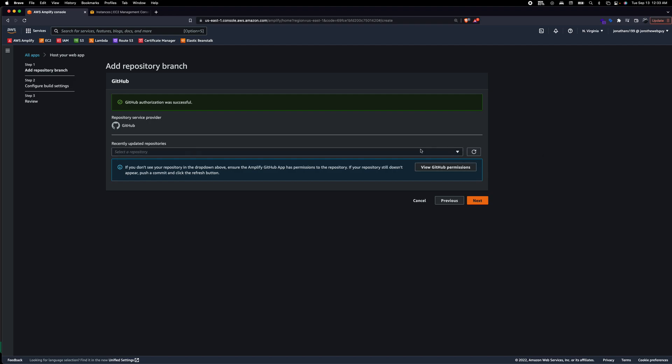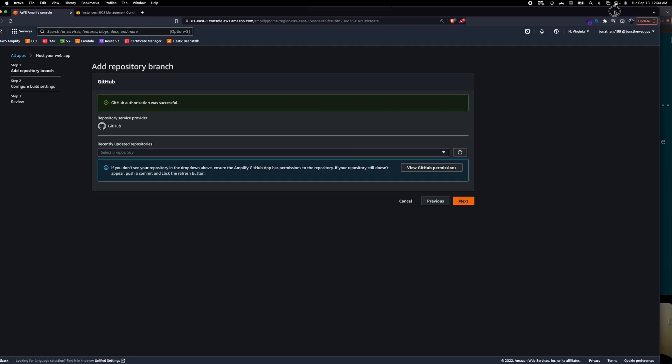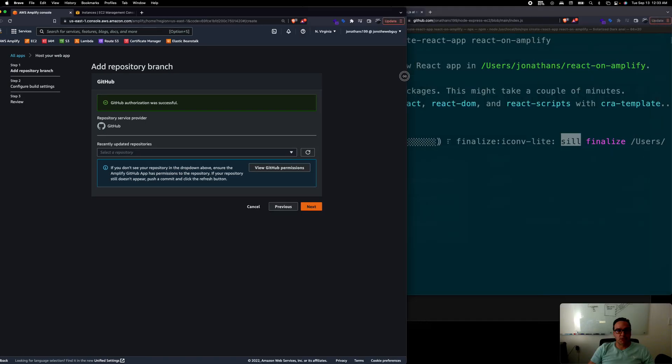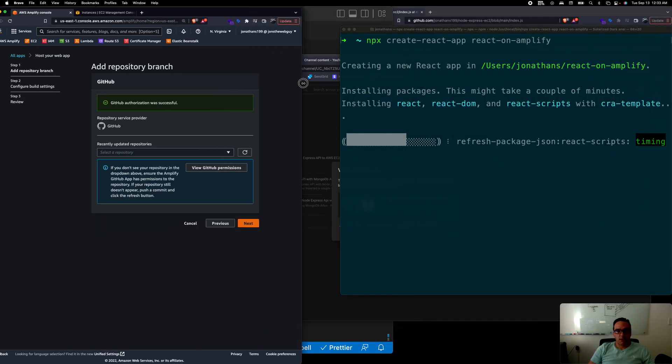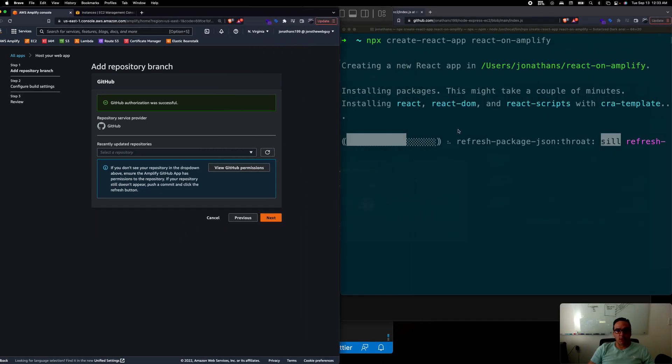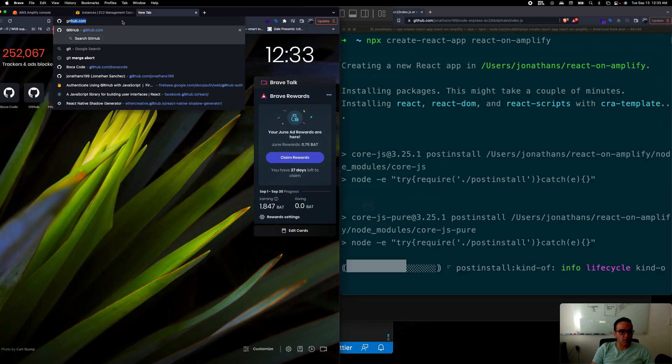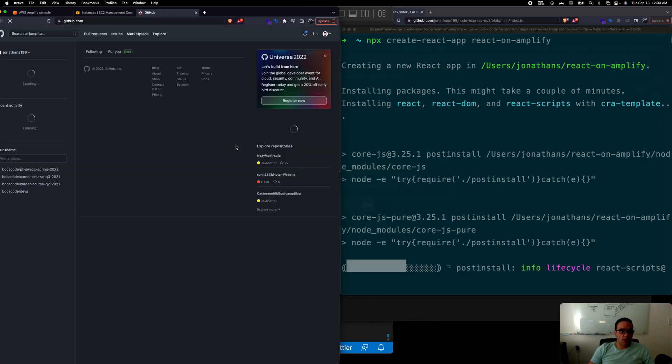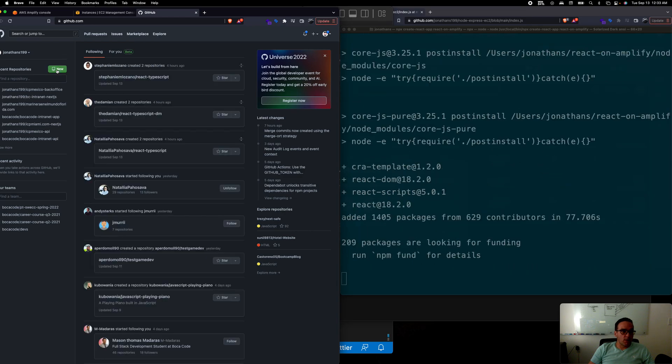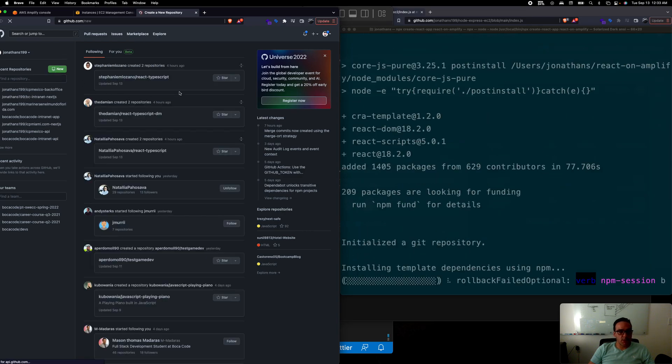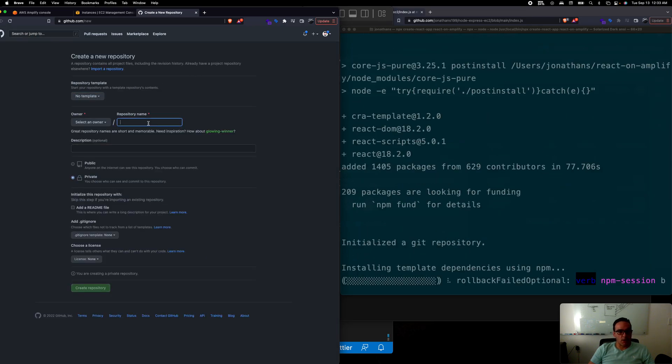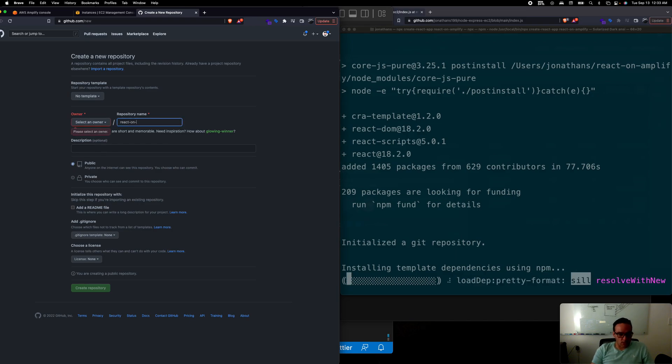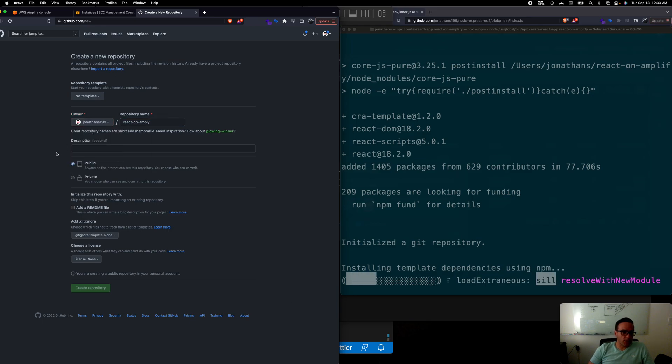It's asking me which repository you want to build from. Since I don't have a repository just yet, let's go ahead and create one while my npx is still running. I'm going to go into GitHub and click on new repository. We could call it react-on-amplify, make it public, and create repo.